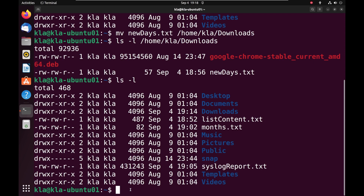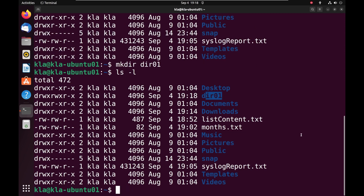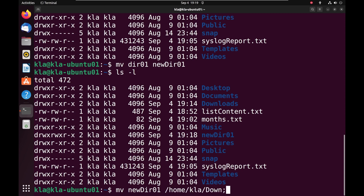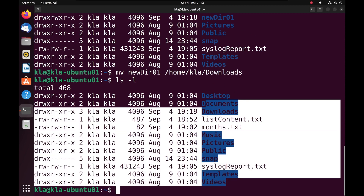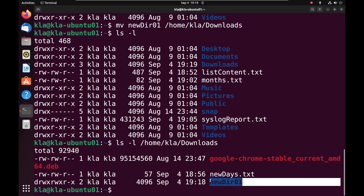We can also create a directory and use the mv command to rename and move it — done the same way as with files. I will create a new directory, press enter, and use ls -l to see it listed. To rename the directory, I use mv with the current name and the new name — pressing enter and running ls -l confirms the directory has been renamed. To move it, I use mv with the directory name and the absolute path to the destination. Running ls -l confirms the directory is no longer here, and listing the destination confirms it has been moved.